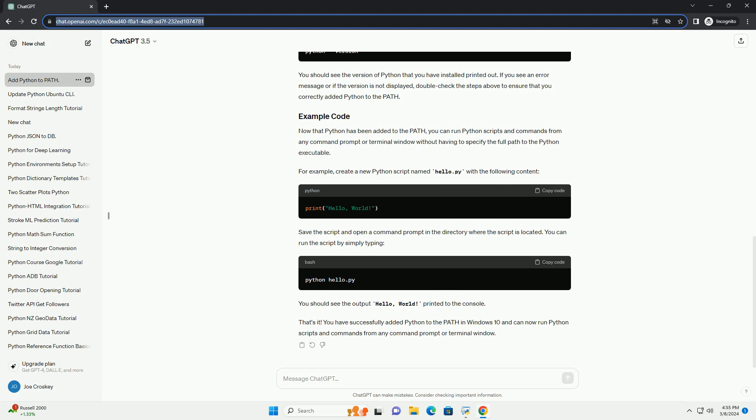Right-click on the start button and select system. In the system window, click on advanced system settings on the left-hand side. In the system properties window, click on the environment variables button. In the environment variables window, under system variables, select the path variable and click on the edit button.